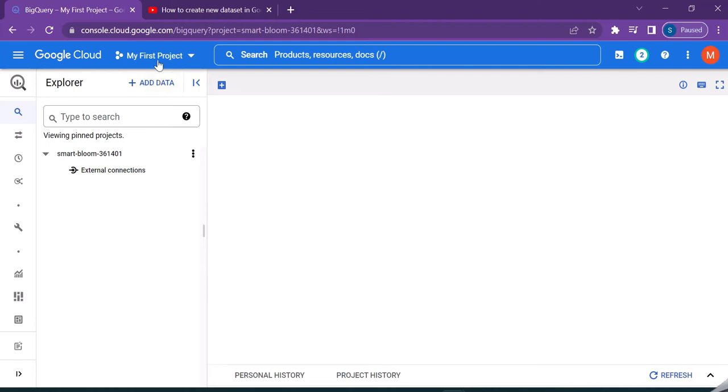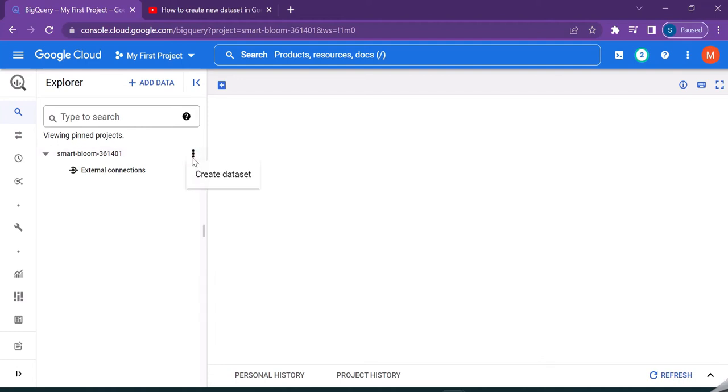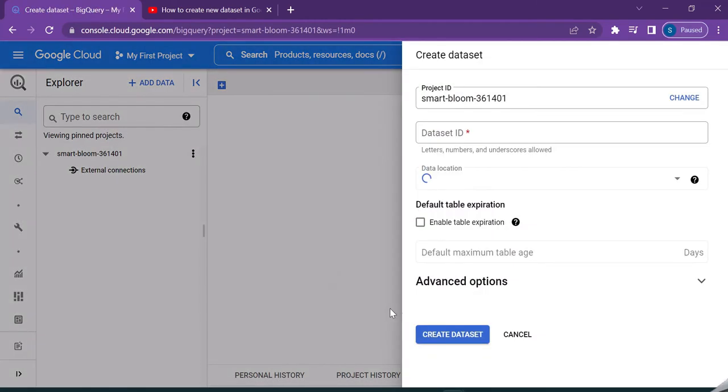And this is my first project, which is the default project. Let us now create a new dataset. Just click on the three dots here and click on create dataset.